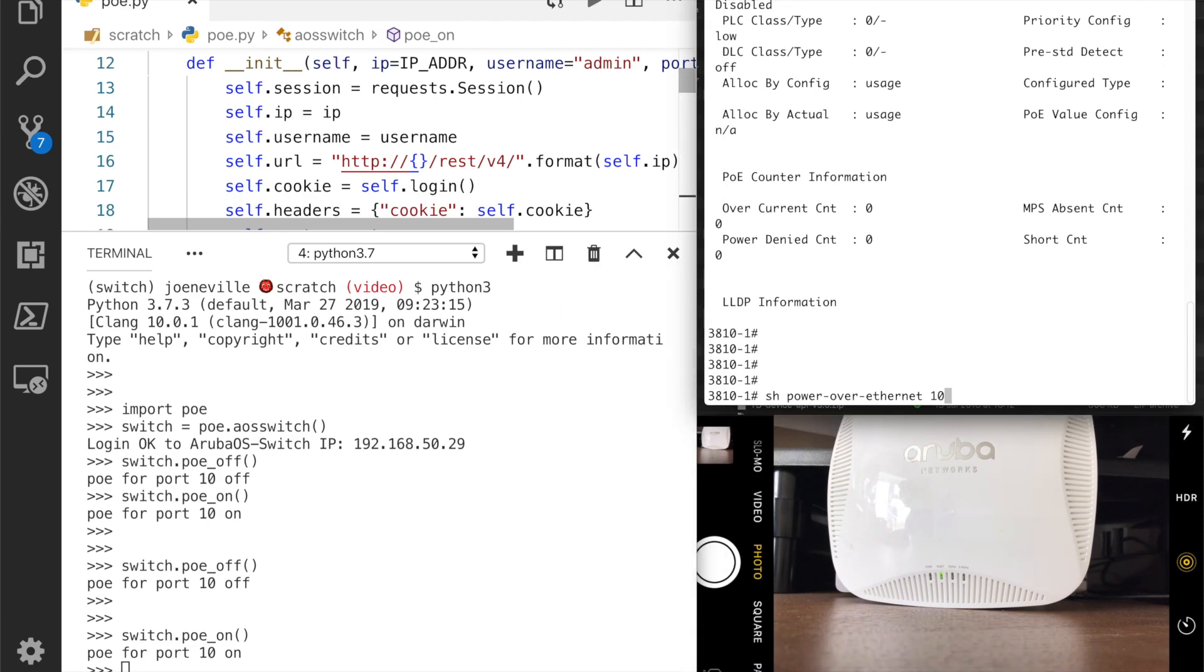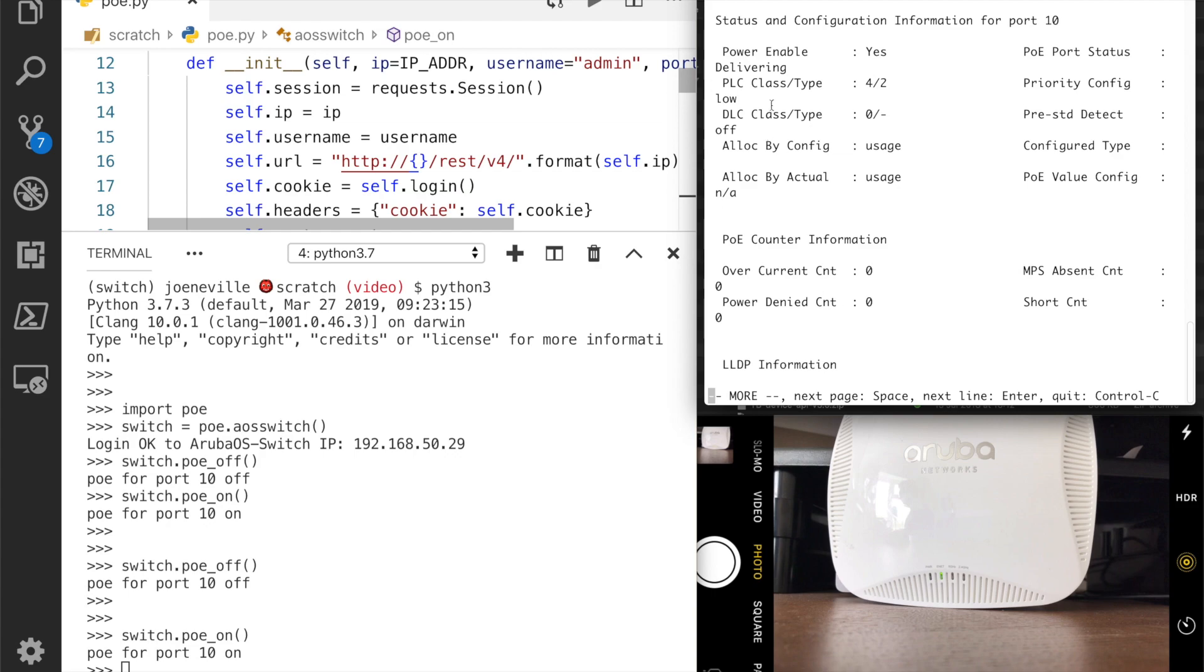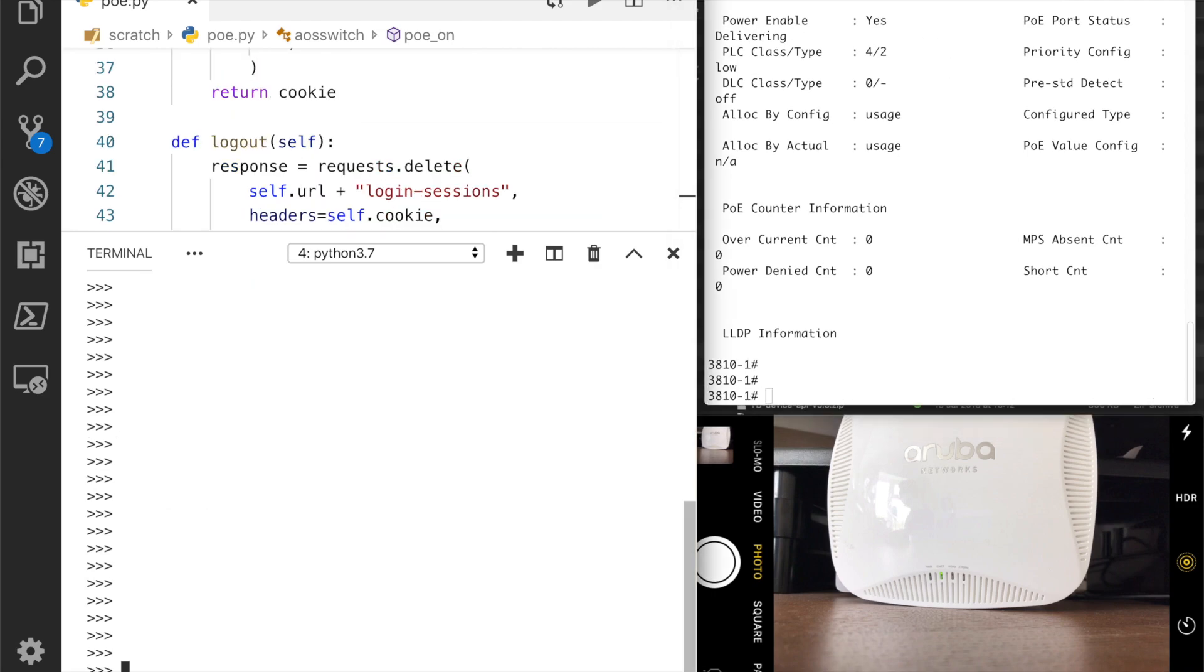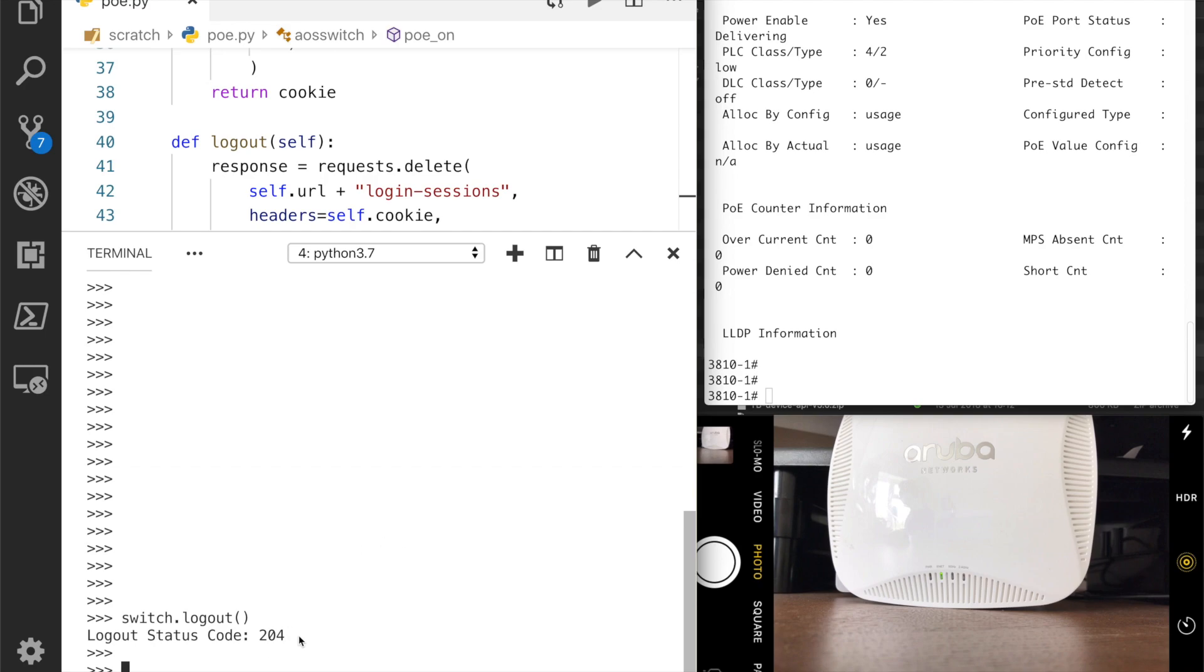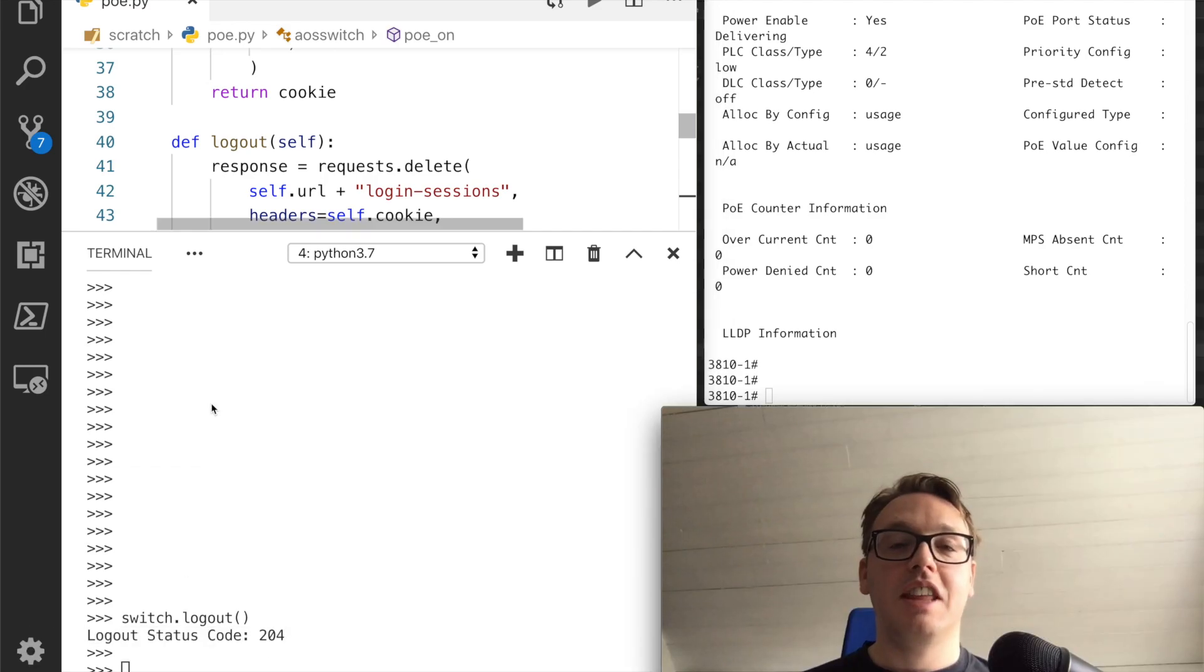And I can run my command and you'll see power enabled yes. Oh, and before I finish, what must I not forget to do is a logout. So we're logged out there.